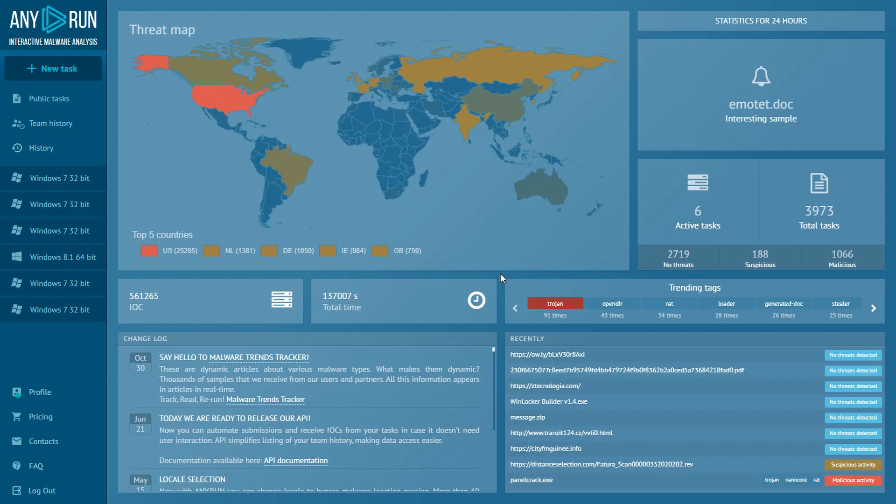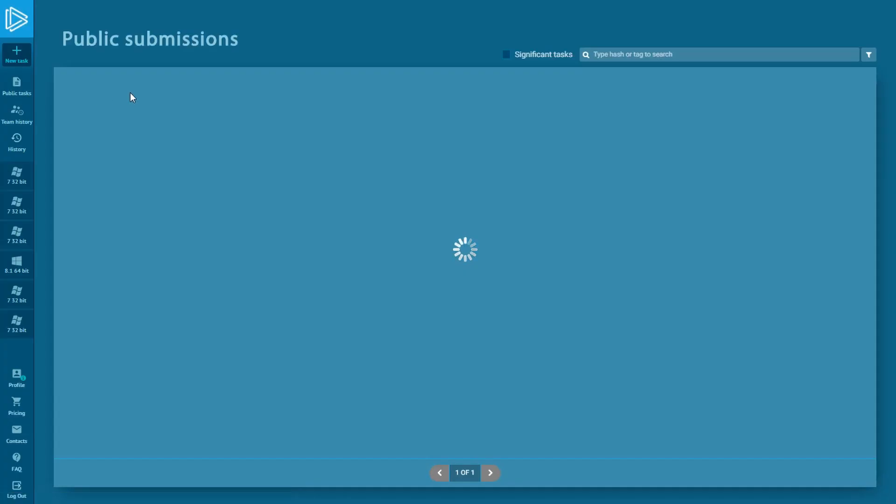Hi Hunters, today we're going to talk about NanoCore Trojan. As you already know, all relevant and fresh samples are placed in the public submissions tab.